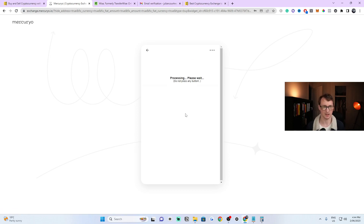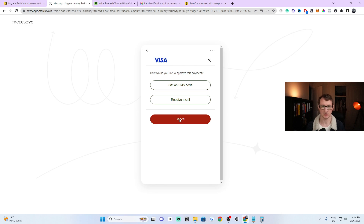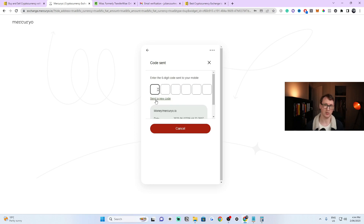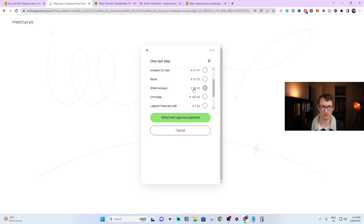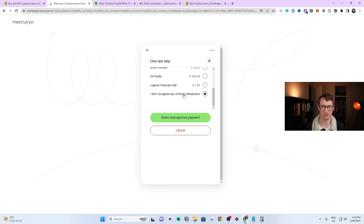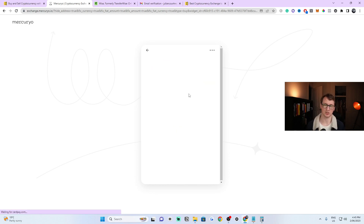Now it's processing — give it a few minutes and do not press any buttons. It will ask: 'How would you like to approve this payment?' Click 'Get an SMS code' to verify your account. It'll send an SMS code to your phone number. Then it may ask you to select a payment you recognize — since I haven't made any of these payments, I clicked 'I don't recognize any of these' and hit Select and Approve, then moved on to the next step.